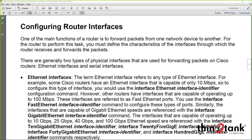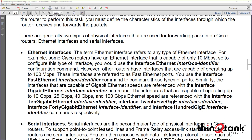Configuring interfaces: router interfaces are not enabled or configured by default, so you have to go in and configure them when the device boots up. We go into global configuration mode and then into the specific interface. There are many types of interfaces: serial interfaces, LAN interfaces, 10 meg Ethernet, Fast Ethernet (100 meg), Gigabit Ethernet (1 gig), 10 gig, 20 gig, 40 gig, and so on. Interfaces are identified by their speed and interface number.